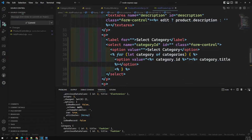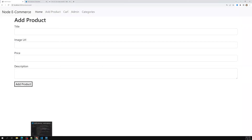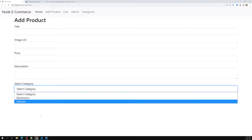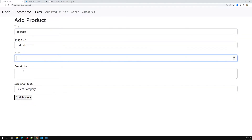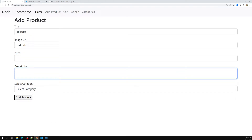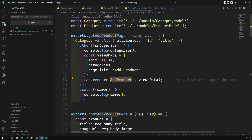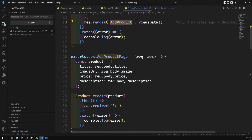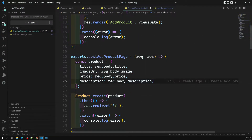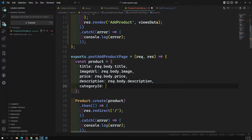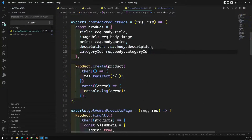After refreshing the page, we can see the dropdown showing 'Select Category', electronics, and fashion. Now when the form is submitted, I need to capture the category ID. In the post add product handler, I get category_id from request.body.category_id and include it in the product creation.